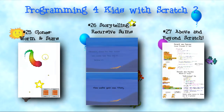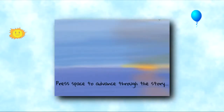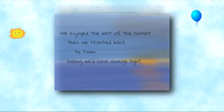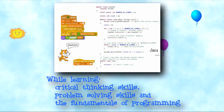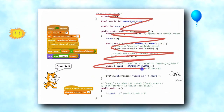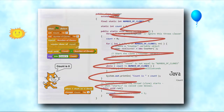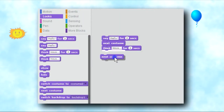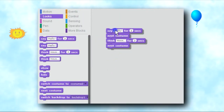Scratch is a great first programming language, and can have children very quickly creating and presenting stories, and creating fun animations, all while learning valuable critical thinking skills, problem-solving skills, and the fundamentals of programming without any of the confusing and detailed syntax.